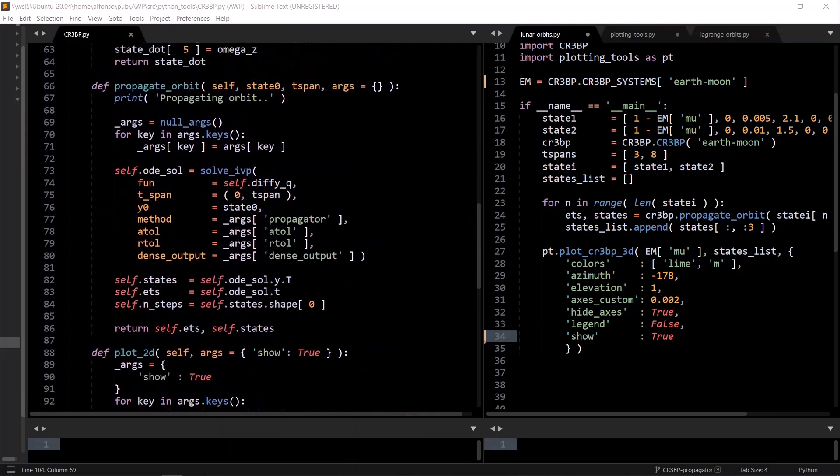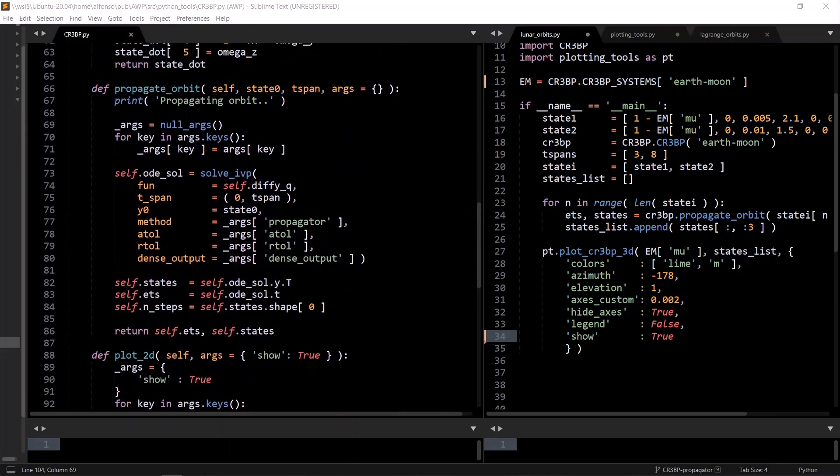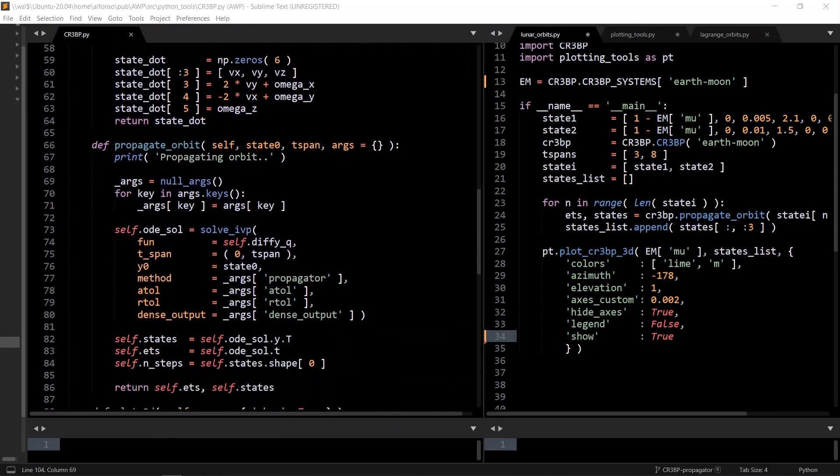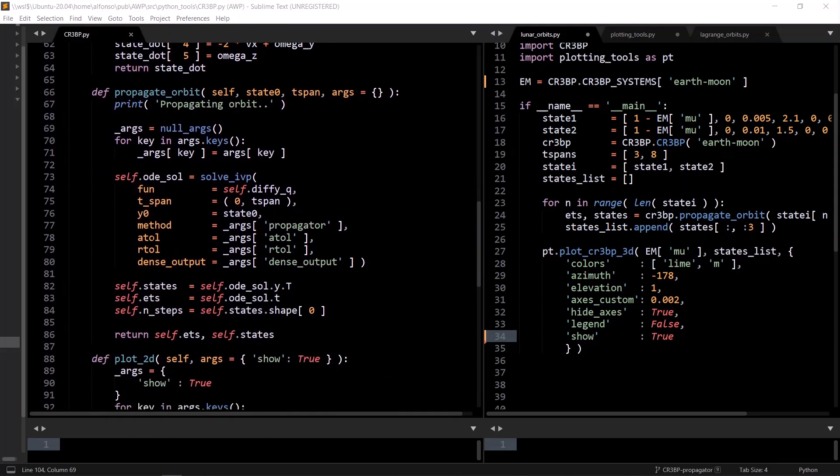Then we have the propagate orbit method, which this is where it gets different from the spacecraft class, if you've seen that implementation on this channel and on the GitHub repository, where in the spacecraft class, we are modeling one spacecraft per instance of the class. Therefore, the propagate orbit is just called in the constructor because there's nothing to modify in it. But here in the CR3BP class, in the constructor, we only define what system the instance is modeling, and then we can propagate as many orbits as we want in that system with that instance, which is exactly what's happening in the five Lagrange points script. We just keep calling the CR3BP propagate orbits method.